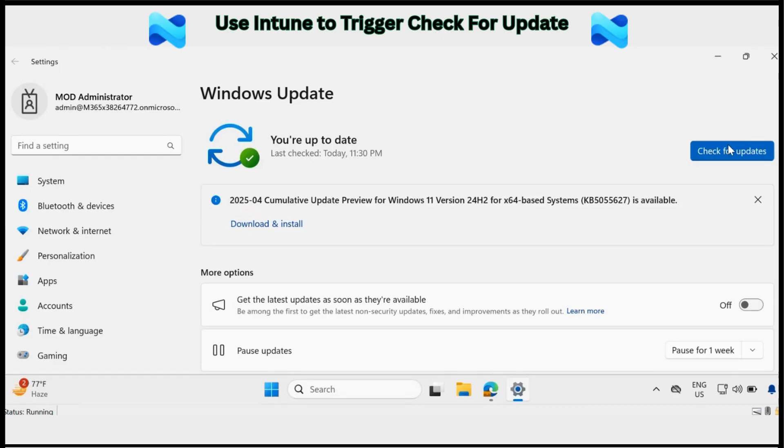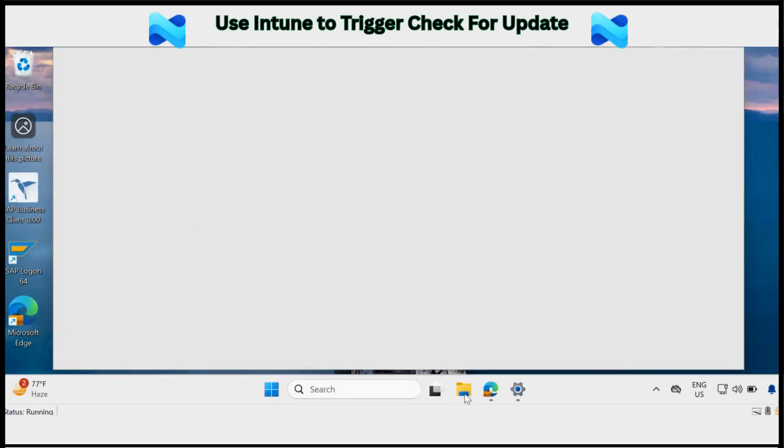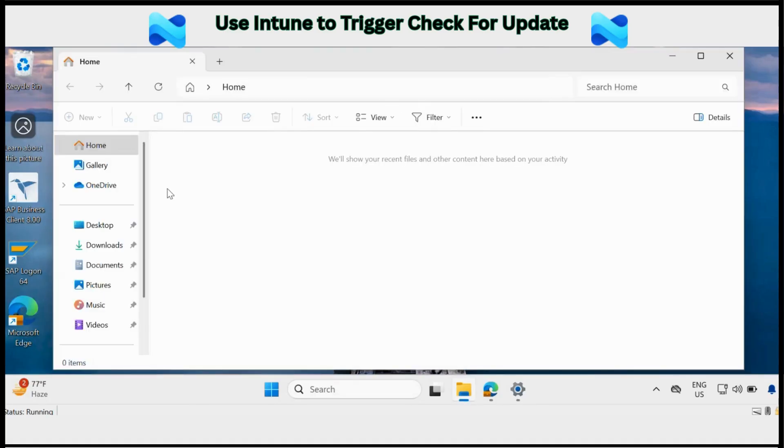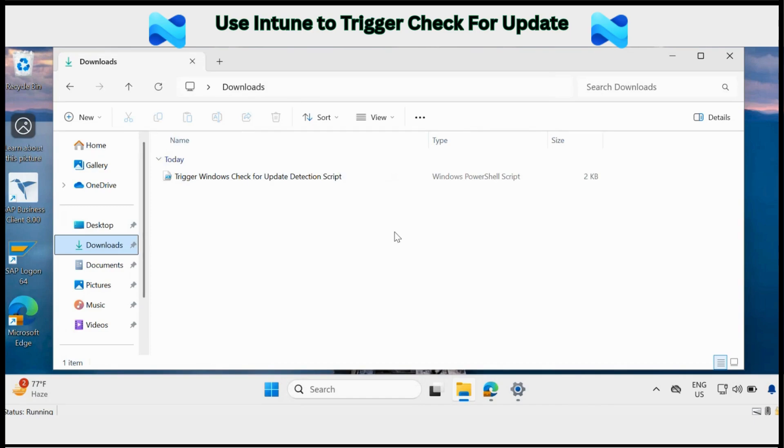So let's see how we can do this step by step. The very first step is to download the PowerShell script. I have already downloaded the PowerShell script and saved it in my download folder. I will provide the link in the video description section.